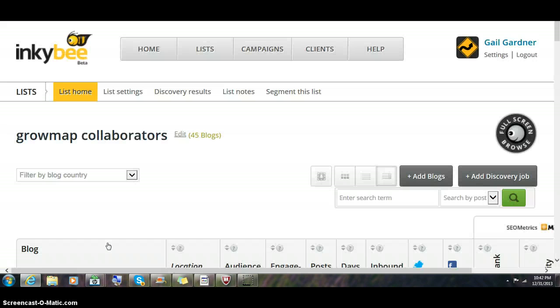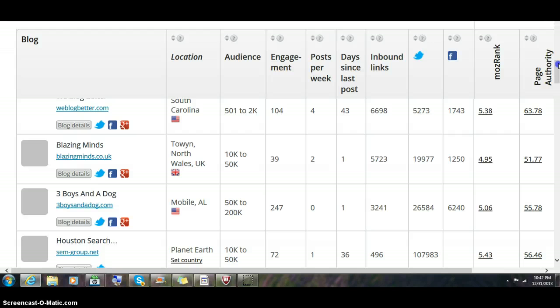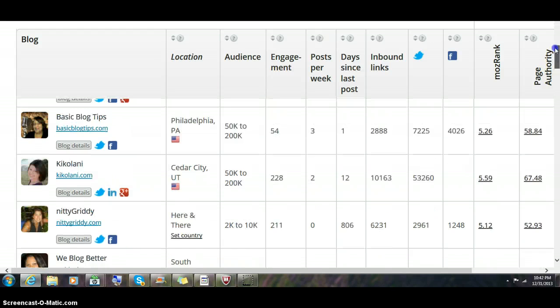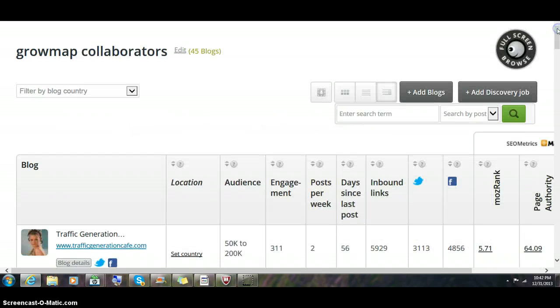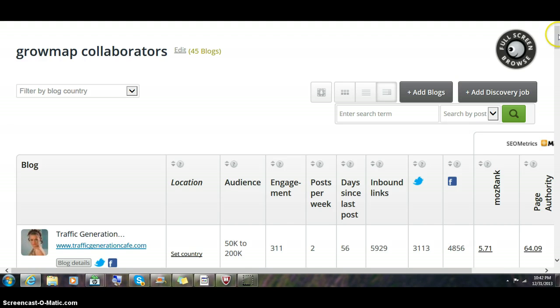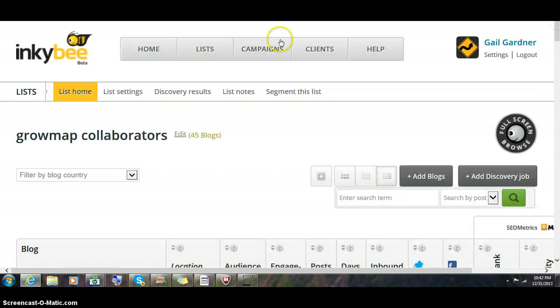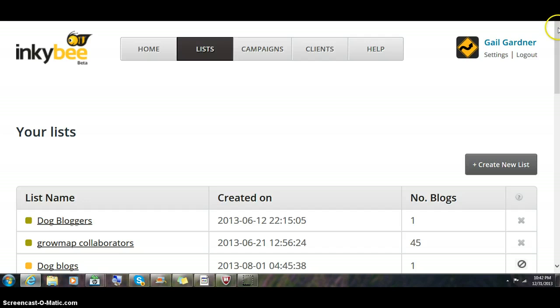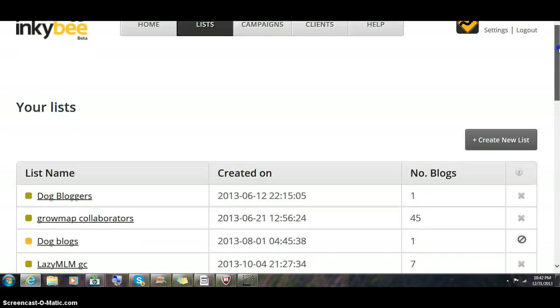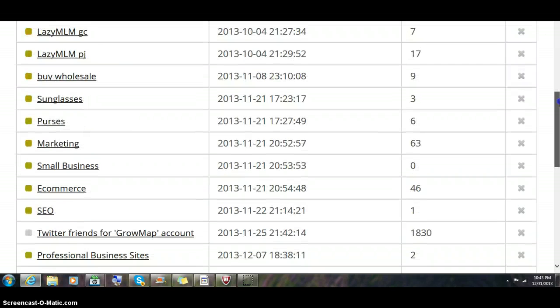This is a great tool for bloggers because we can find each other, we can make notes. What I plan to do is I have a comment love blog list that I've been working on. It's got over 200 comment love blogs on it.